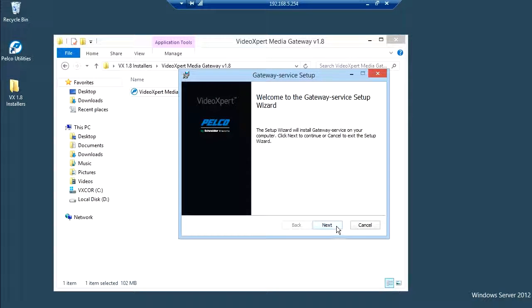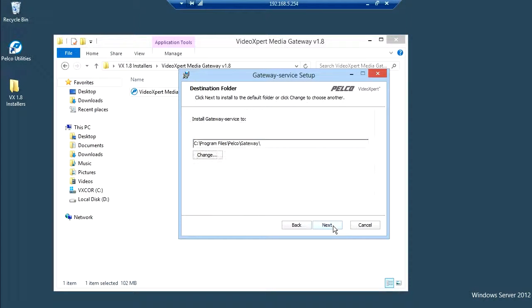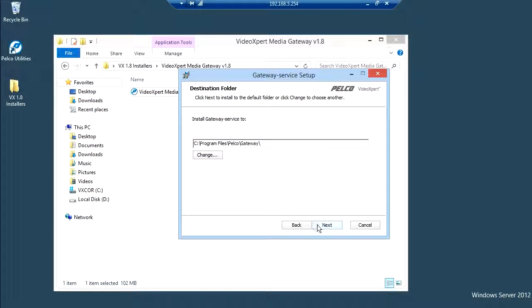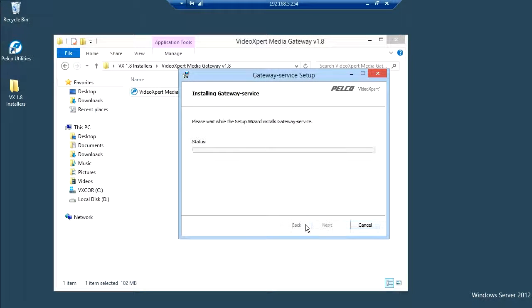Click next. Accept the license agreement then click next. Keep the path as default then click next. Click install.